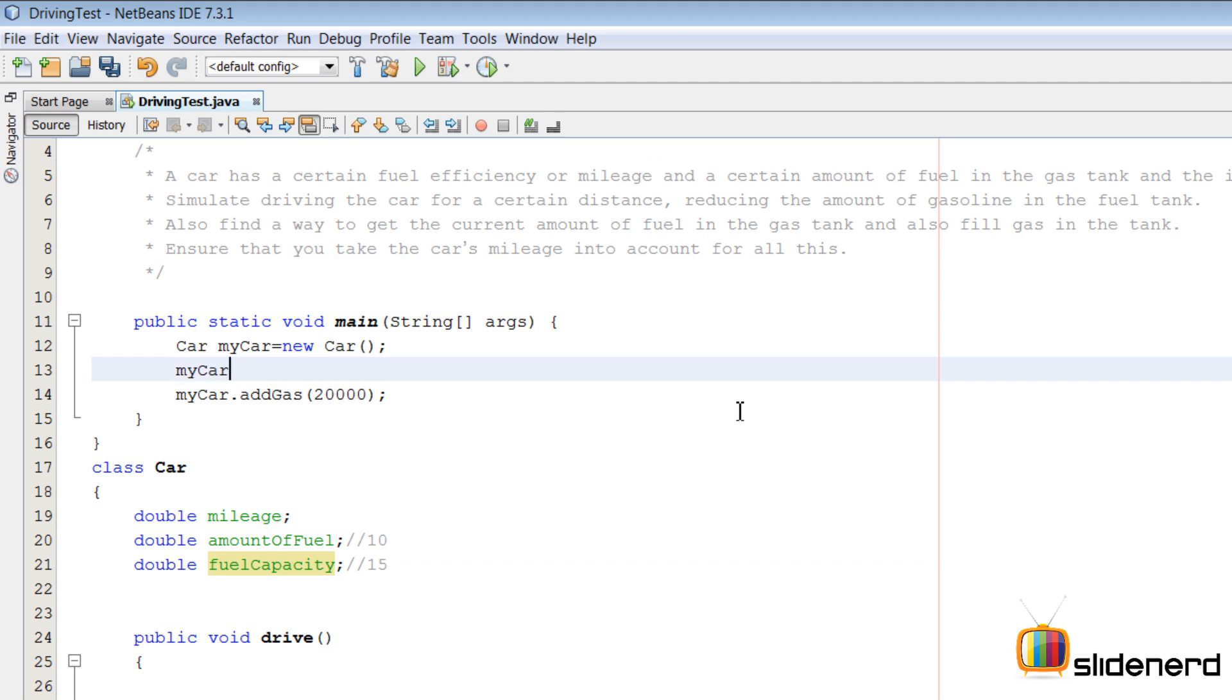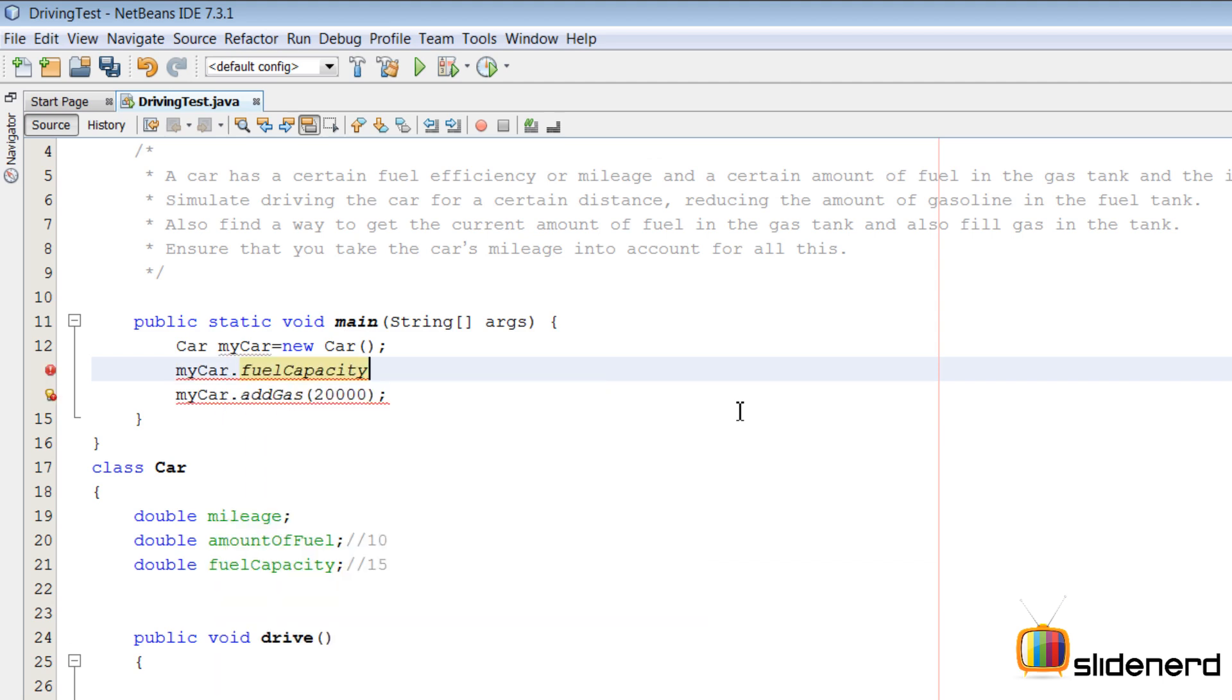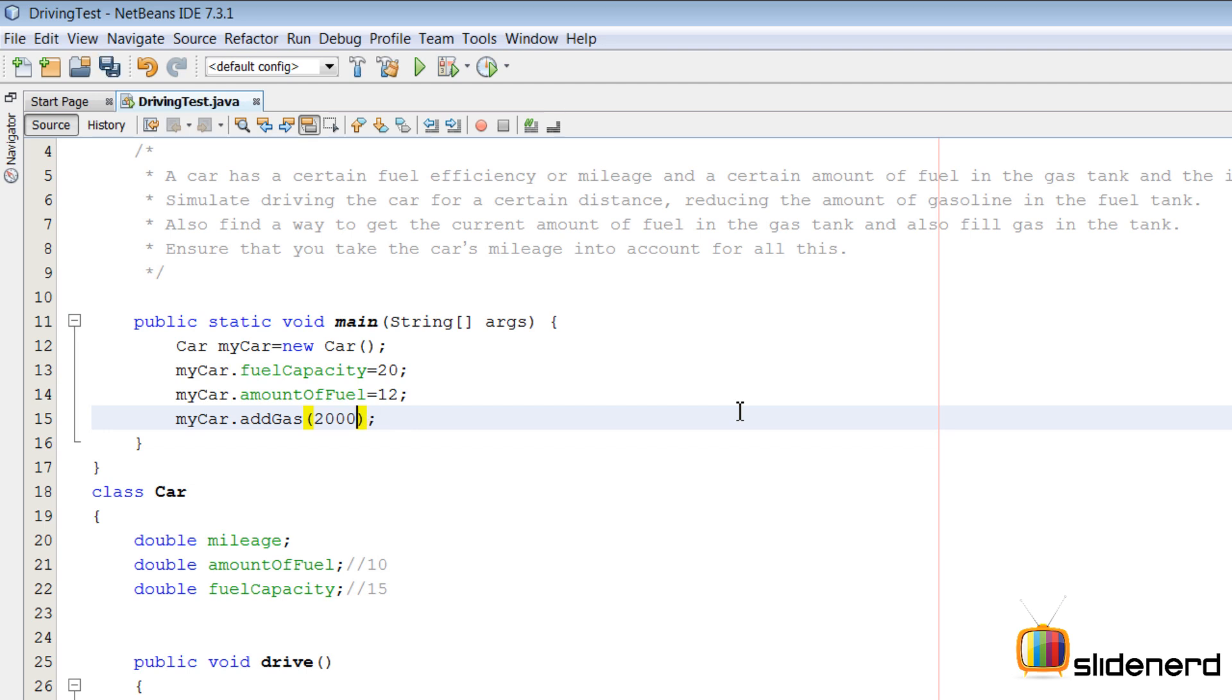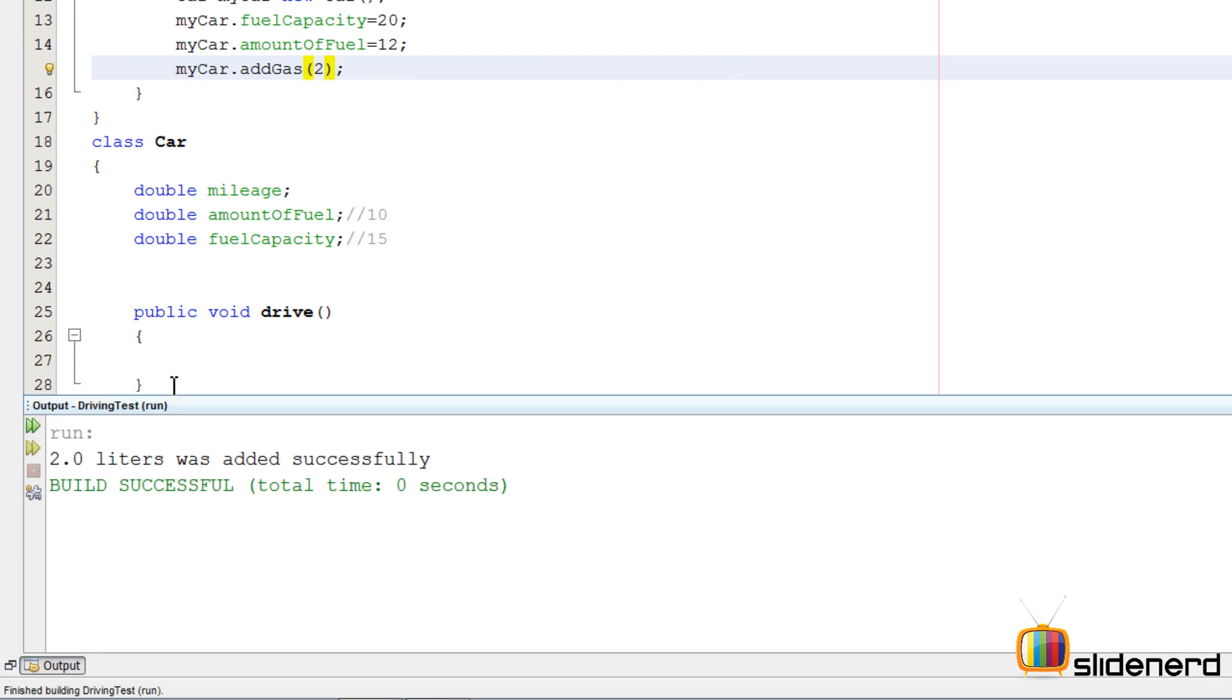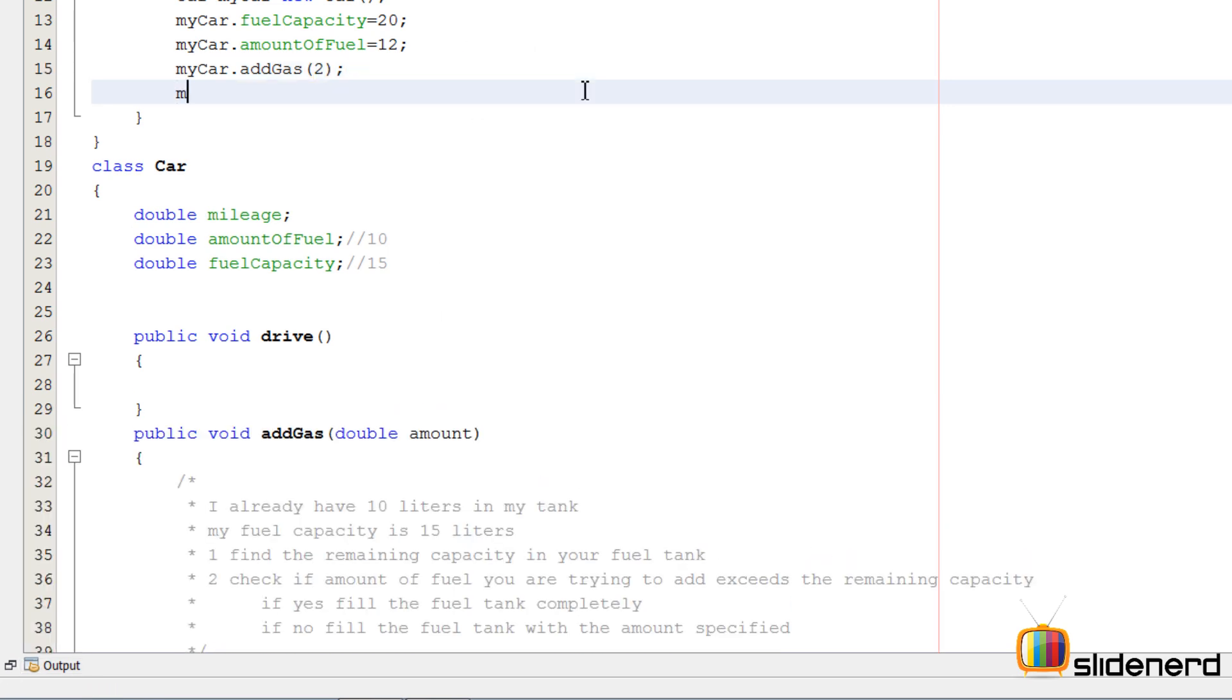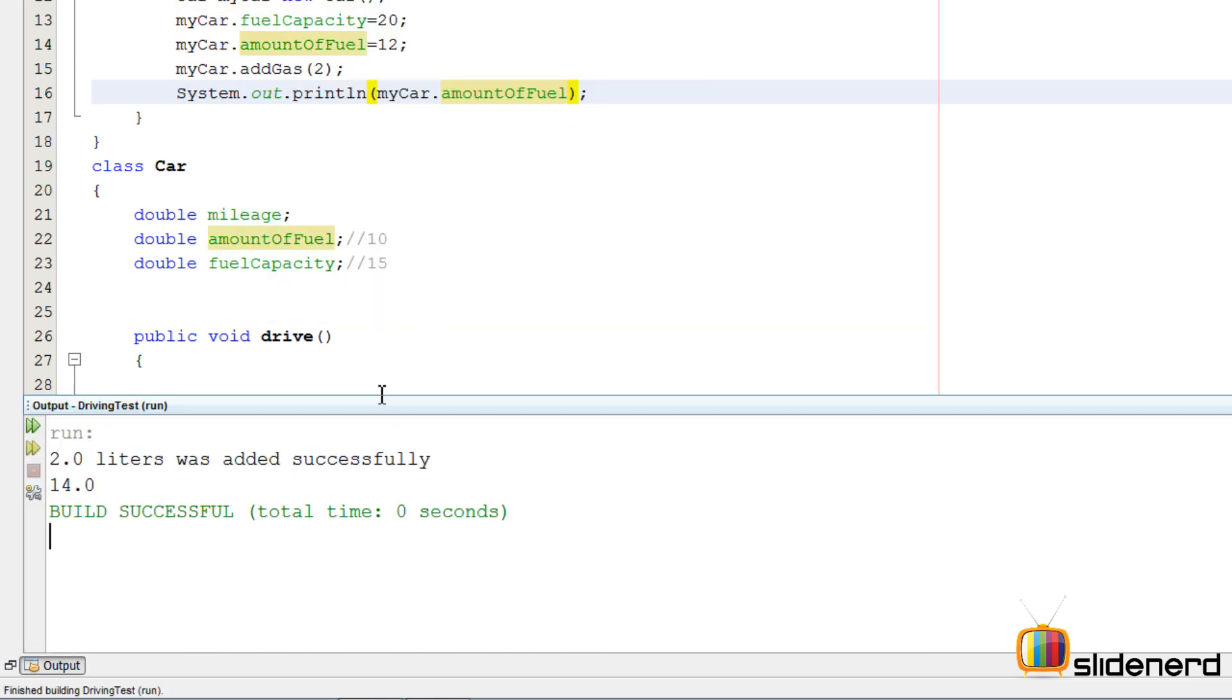There's one funny thing: we have not specified the fuel capacity of our car. First let's go here by saying myCar.fuelCapacity, let's say it's 20 liters. Let's say myCar amountOfFuel is currently 12 liters. Let me try to add 2 liters first.